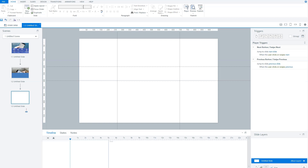Let's start with states in Articulate Storyline. A state in Articulate Storyline is a certain state of an object, and the easiest way to explain this is a button in Storyline.